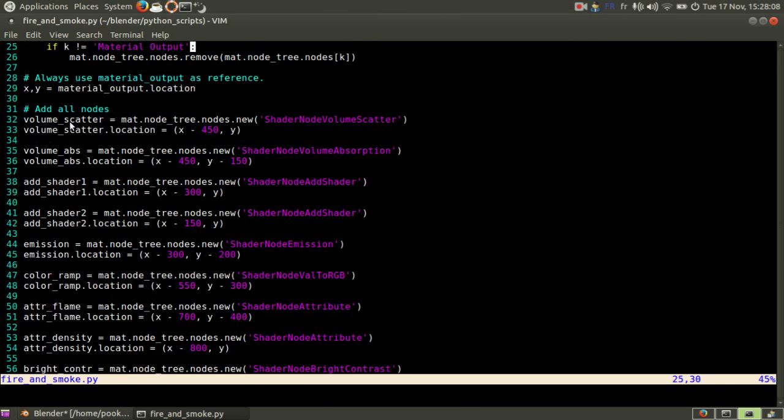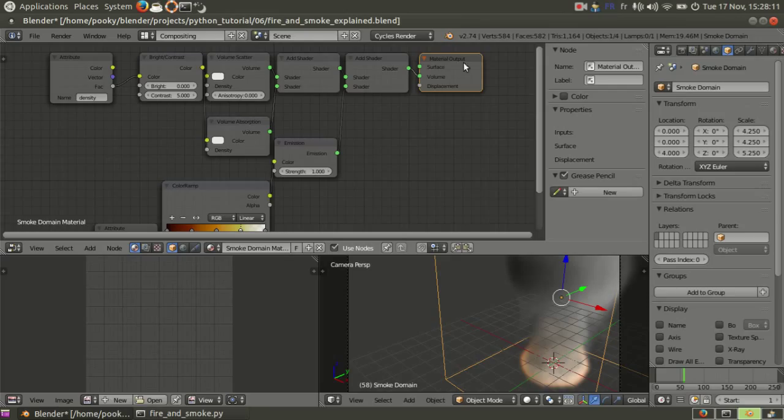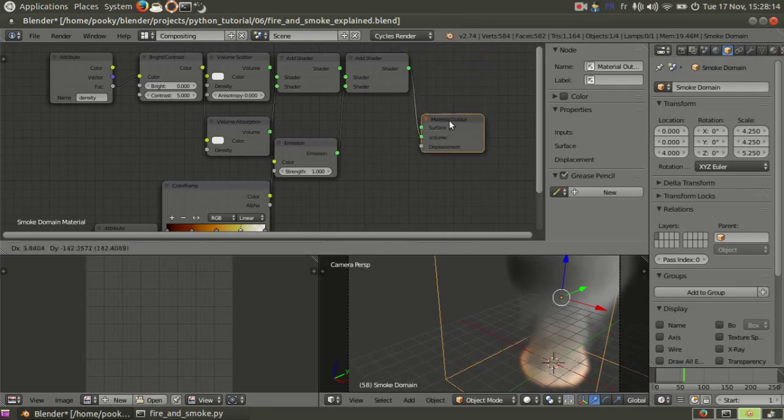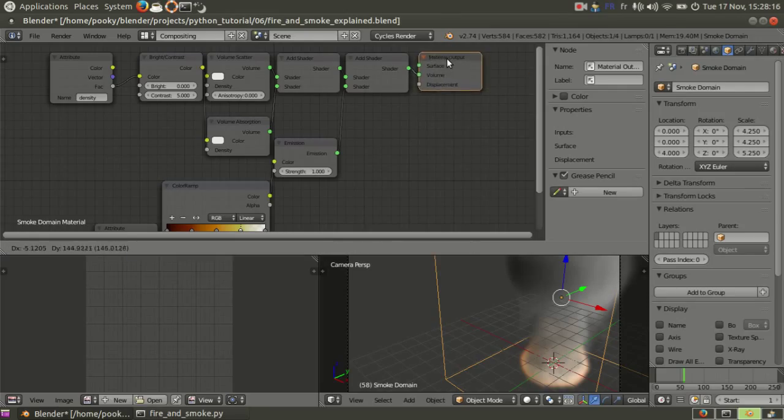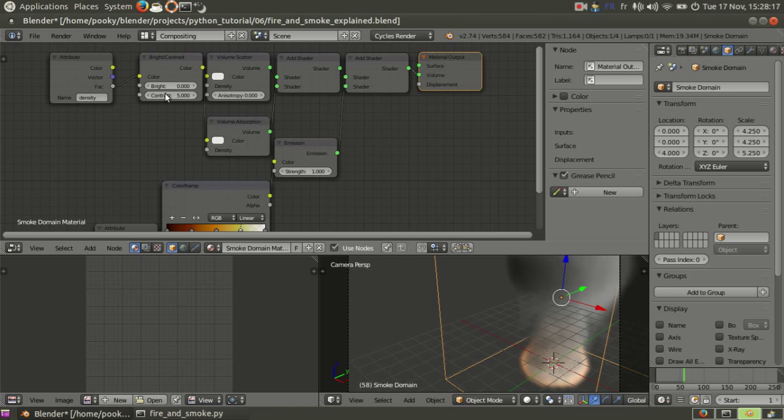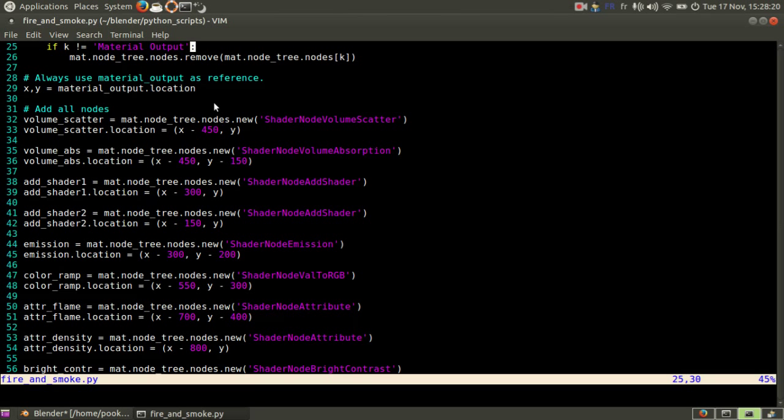Later I want X and Y as the location of material output because it can move, it's X and Y. And everything appears on the left based on X and Y.